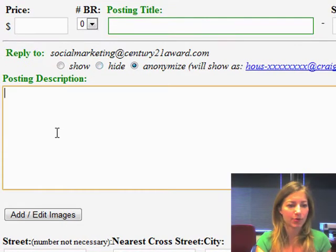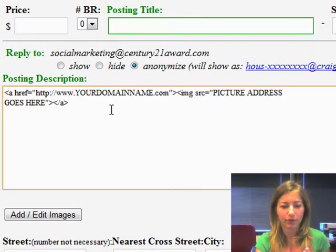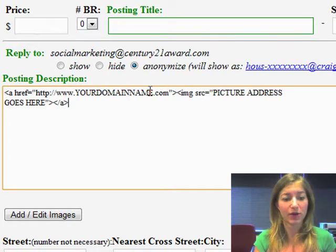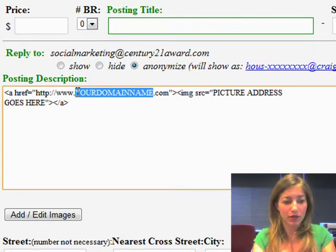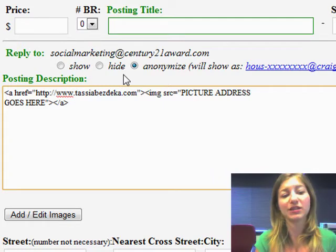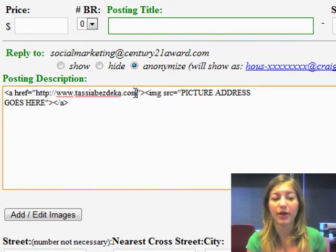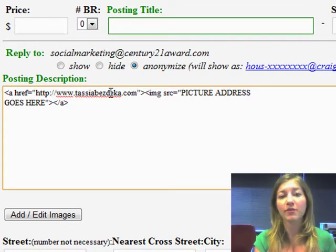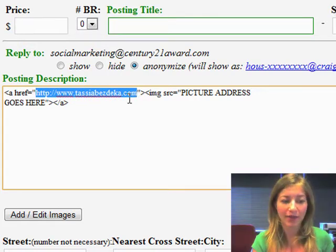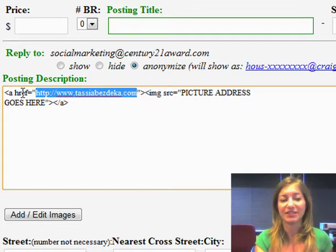In here for our posting description, that's where you're going to paste the HTML code example from your Craigslist notes. The first thing you need is the website in which you want to send them to. I am going to send them to TashaBezdeca.com. If you wanted to send them to a YouTube video, you would just replace this with the YouTube video link. Wherever you want them to go, that's what's going to go between these two quotes here — that's the A reference, the reference for where the HTML is going to take them.